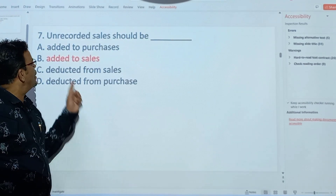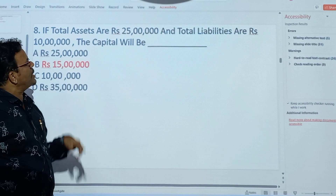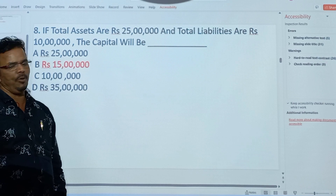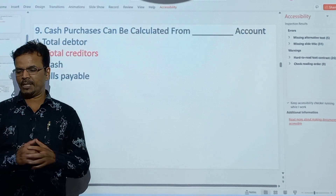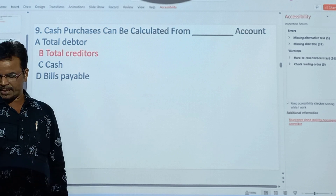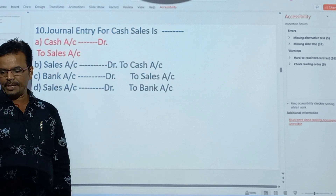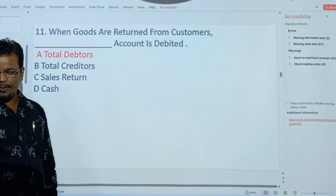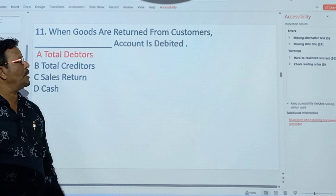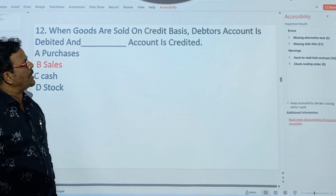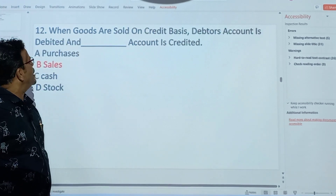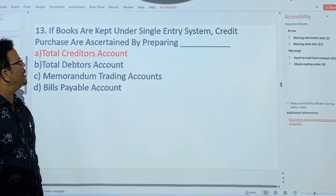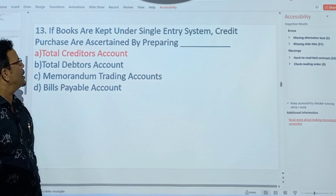Unrecorded sales should be added to the sales. If total assets are Rs.25 lakhs and total liabilities are Rs.10 lakhs, the capital will be Rs.15 lakhs. Cash purchases can be calculated from the total creditors account. General entry for cash sales: cash account debit to sales. When goods are returned from the customer, the total debtors account is debited. When goods are sold on credit basis, debtors account is debited and sales account is credited. If books are kept under single entry system, credit purchases are ascertained by preparing the total creditors account.